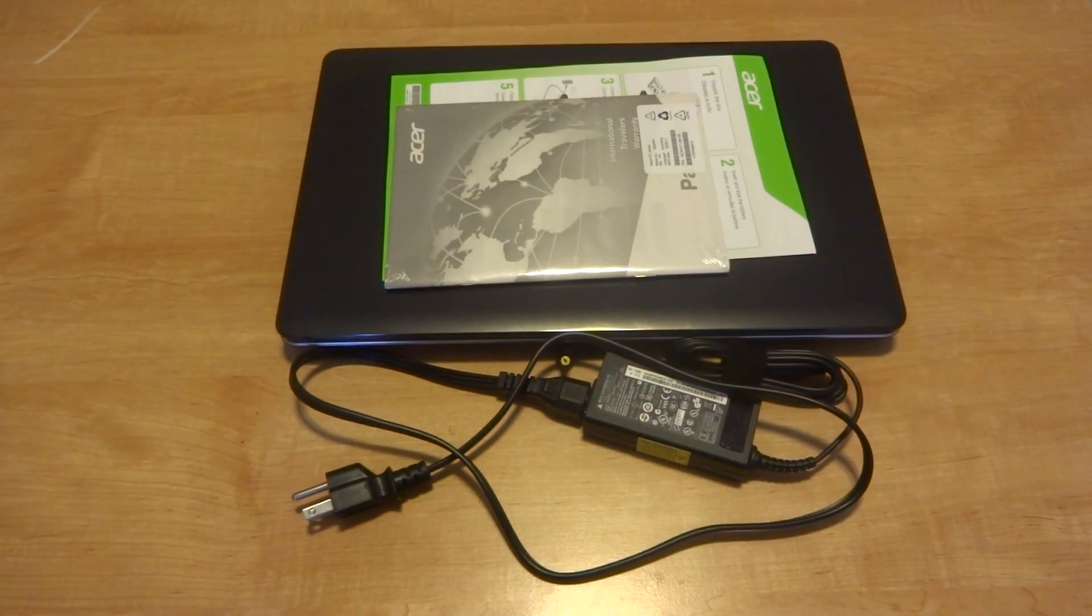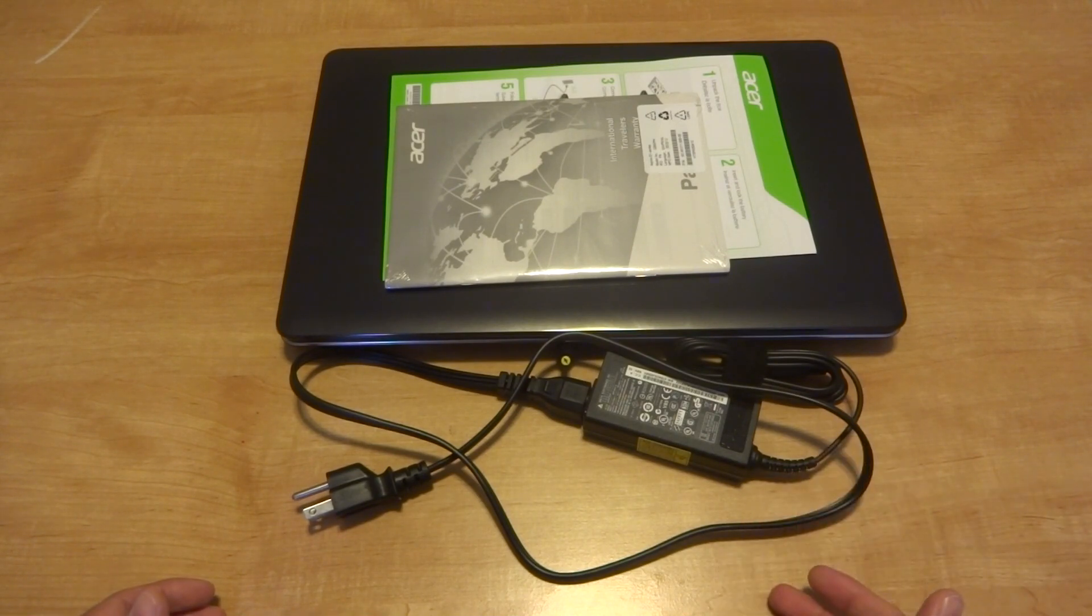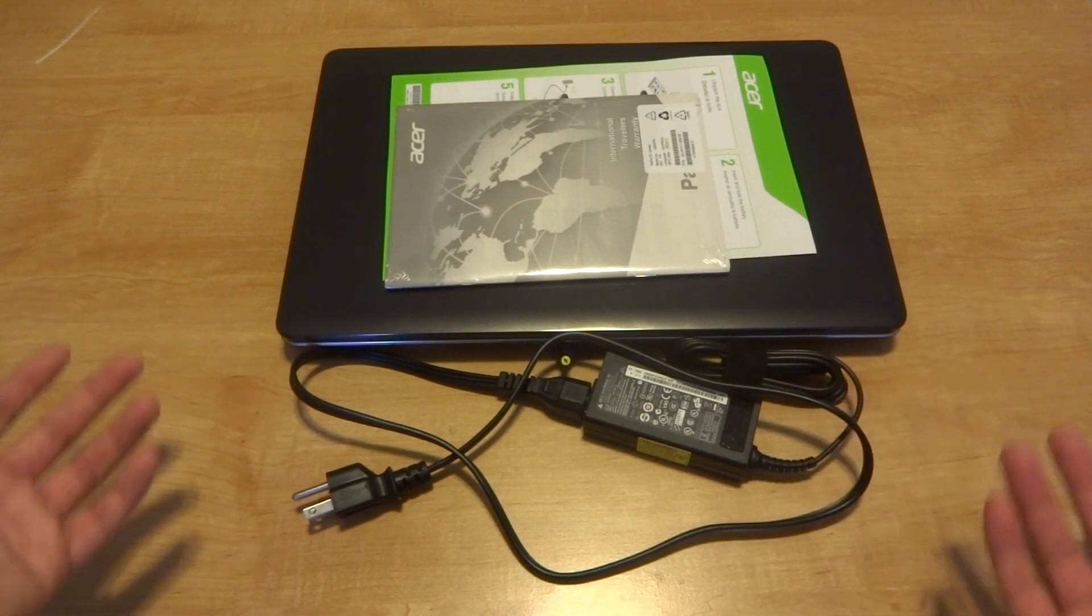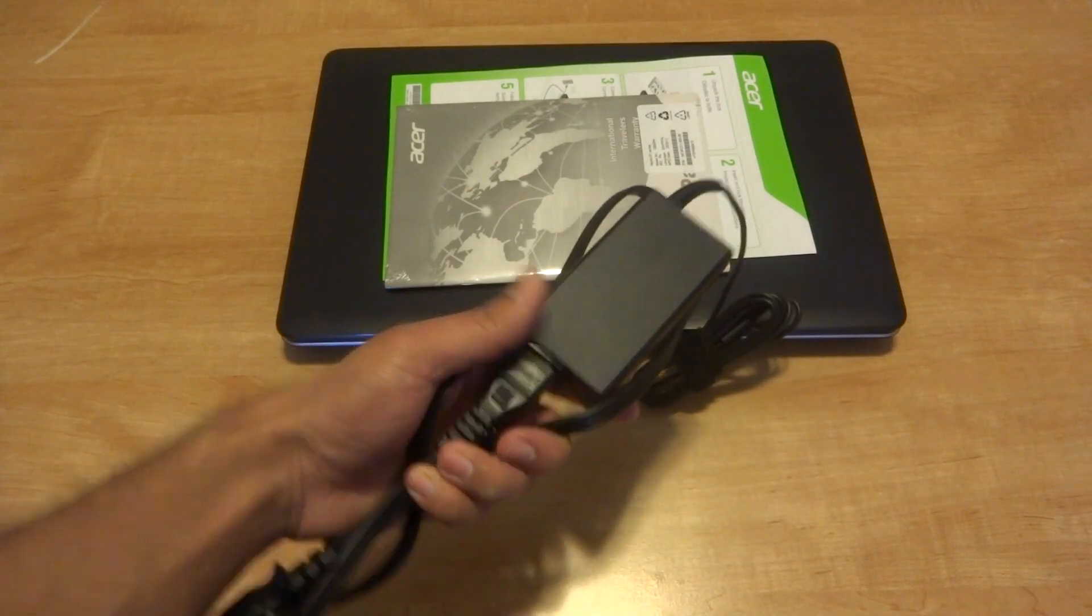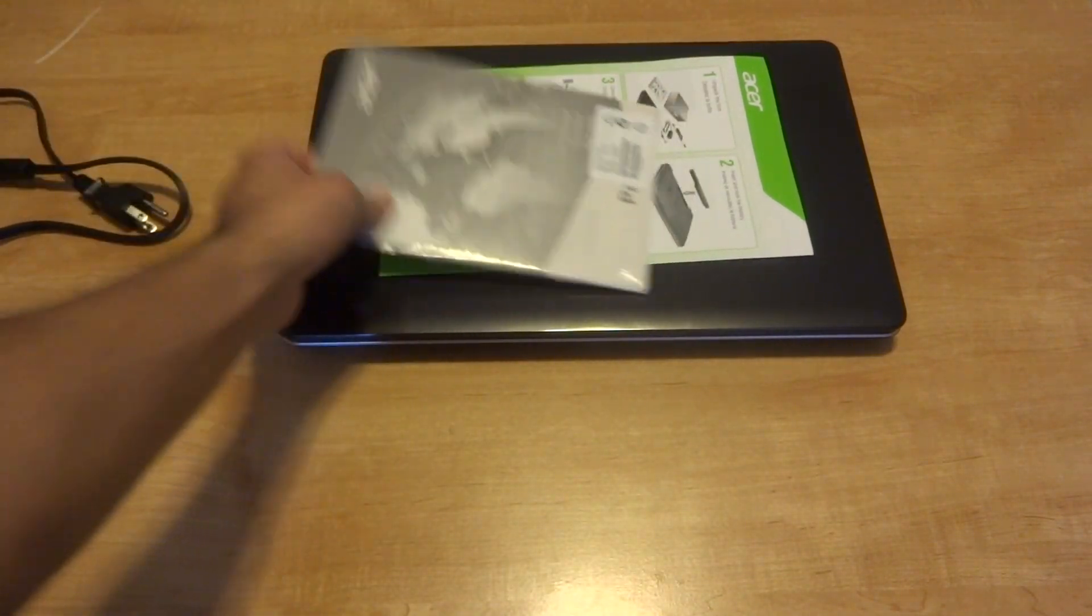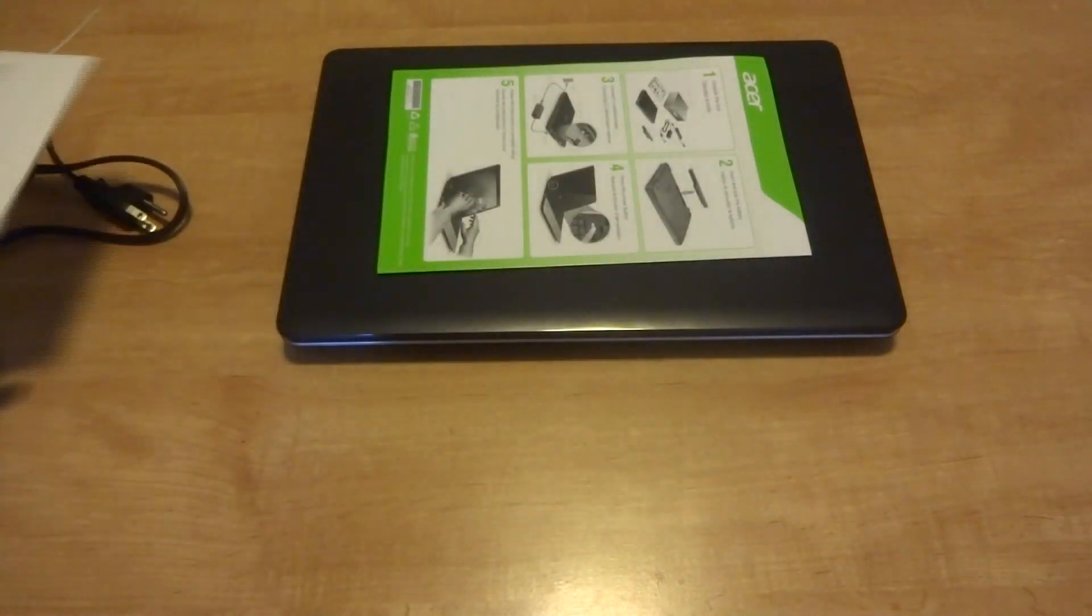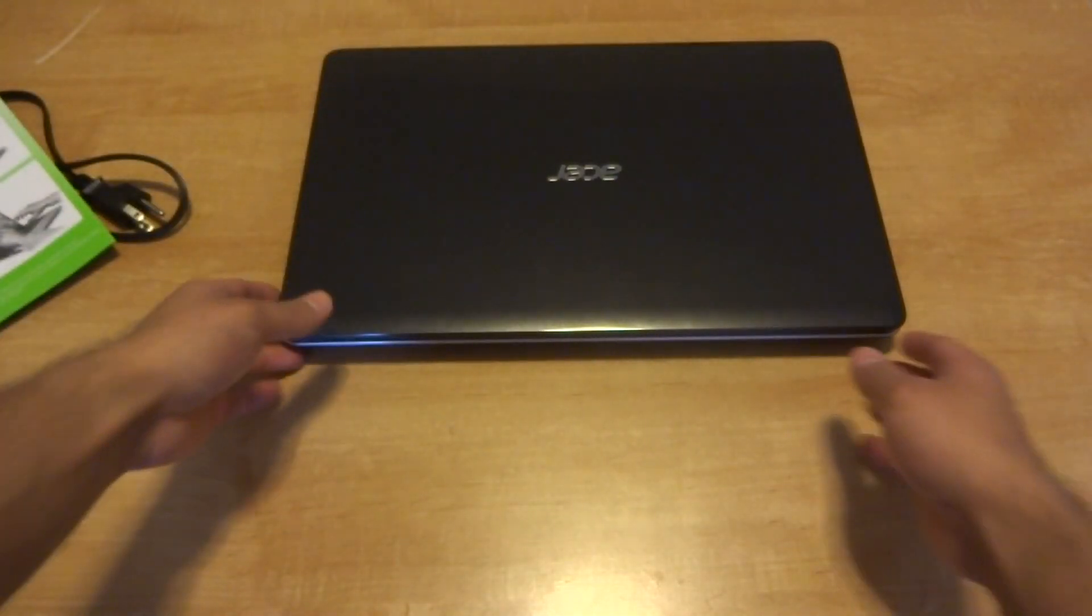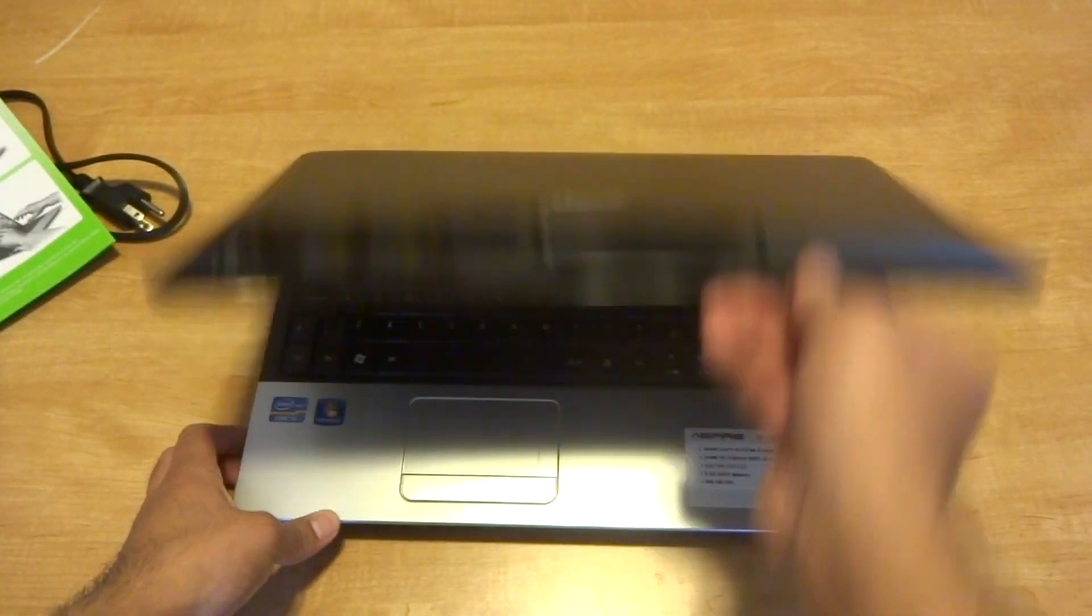Hey what's going on everyone, in this video I'm going to be doing a review of the Acer Aspire E1-571-6692 laptop. Basically this is what you get out of the box, pretty generic stuff. You got your power adapter outlet, warranty information, a manual, quick start guide, and of course the laptop itself.